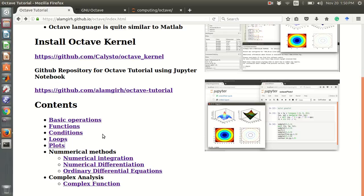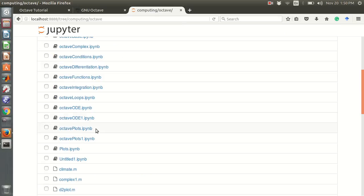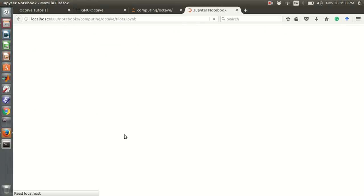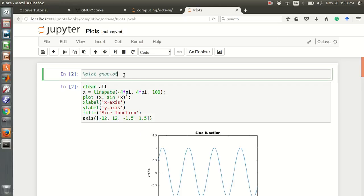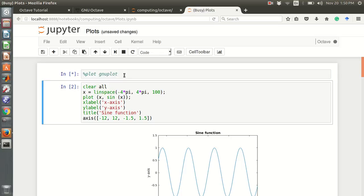Hello everyone, I am Alam Girushan. In this video I will show some basic plots using Octave. This is my Jupyter notebook for plots, so I need to plot gnuplot.